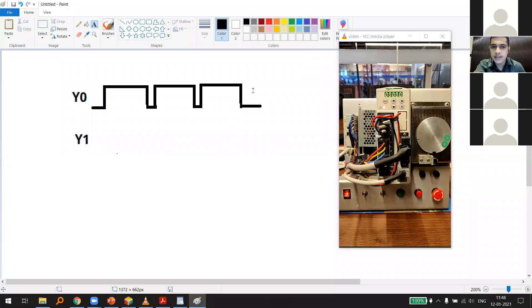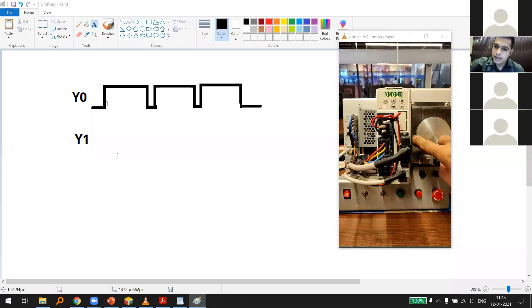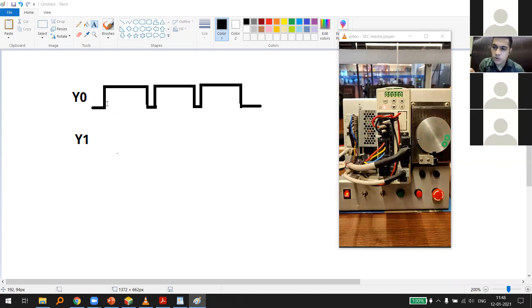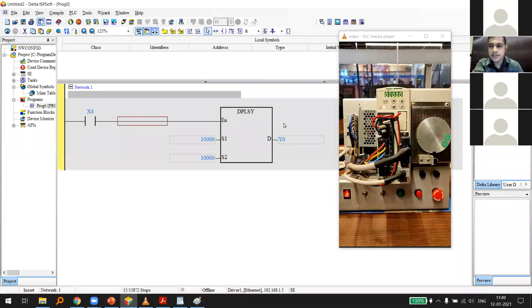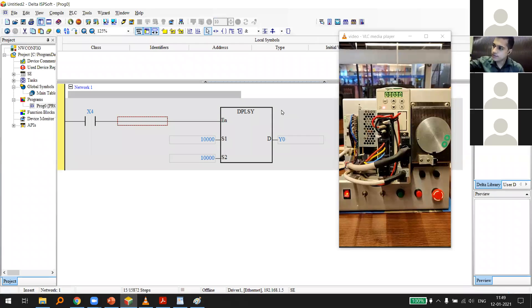I can control the number of pulses (position) and how fast I give them (speed) — but there's one thing I still cannot control. Think about what that missing control is. I can set how much the servo rotates and how fast, but consider practically what else you need to control.